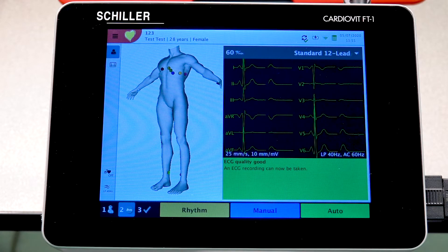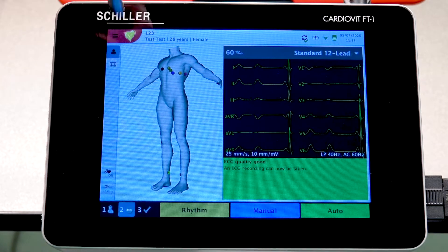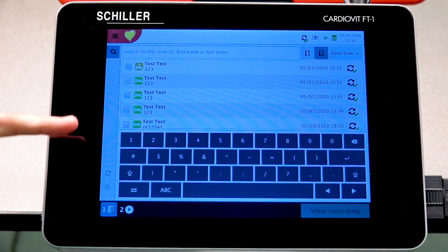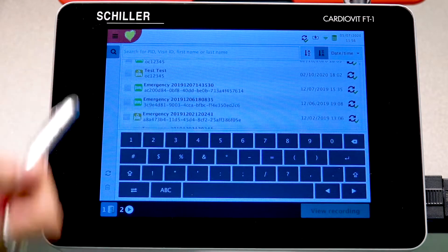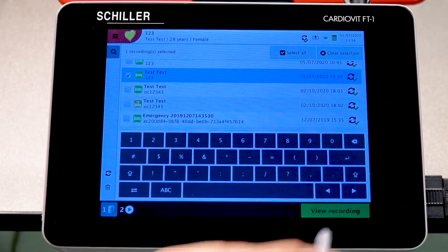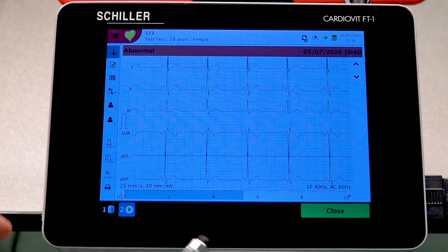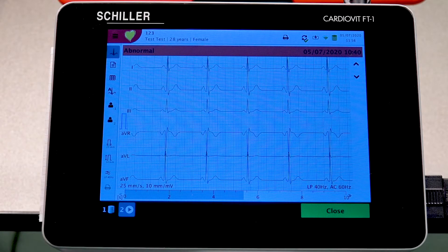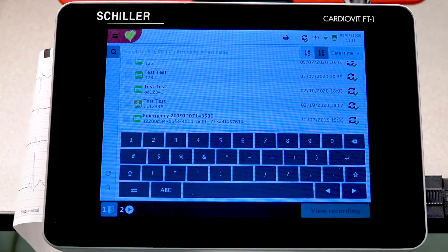To access the internal memory, select the main menu icon at the top left corner, then choose Memory. This shows a list of all saved recordings. To pull up a specific patient, locate the recording, select it, and choose View Recording. From there you can use the internal printer by selecting the printer icon, then close when done.